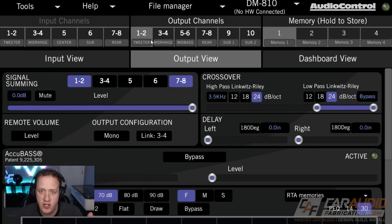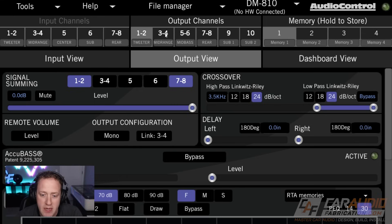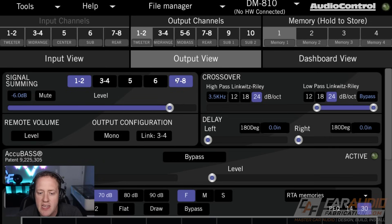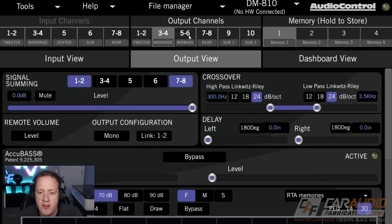— are just far too loud in comparison to our mid-range and mid-bass. What we could do is actually attenuate that level. Let's say that we want it to be negative 6 dB in comparison to the rest of the speakers, so the rest of our speakers are going to be just fine.